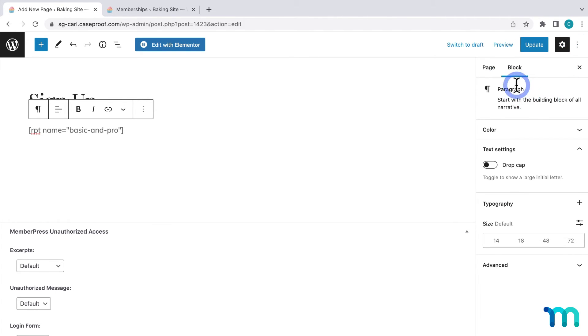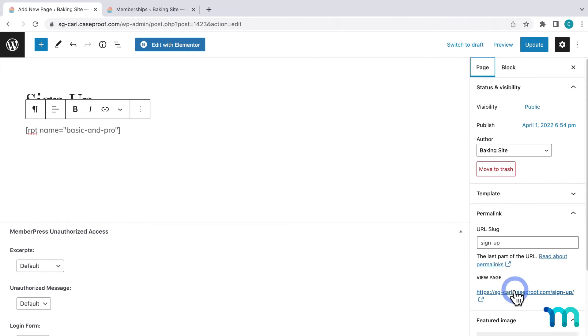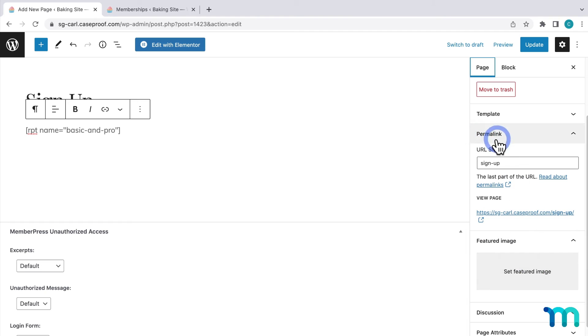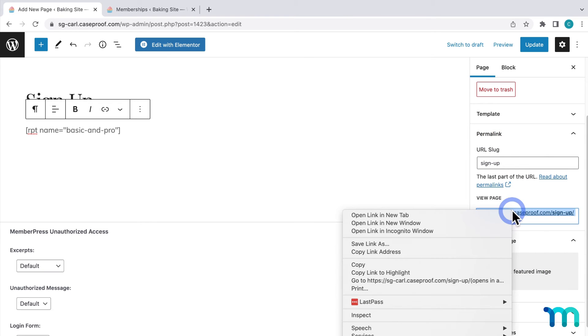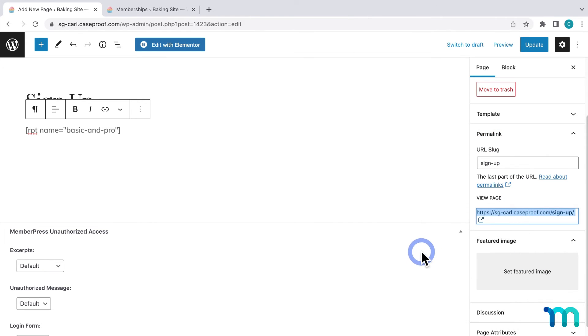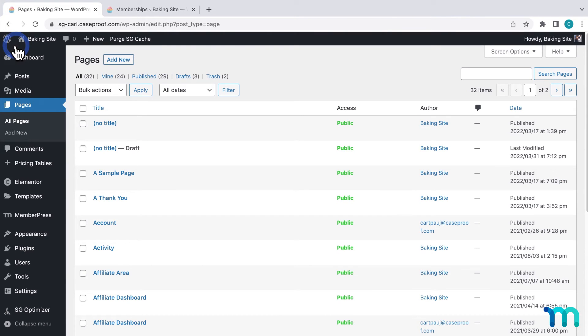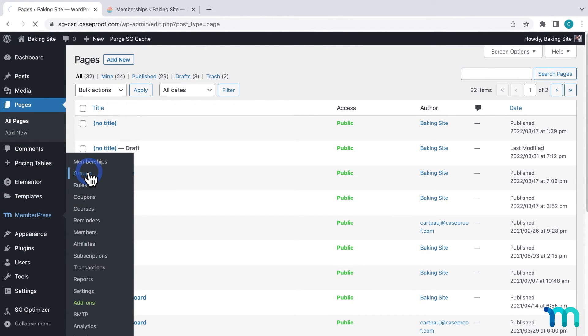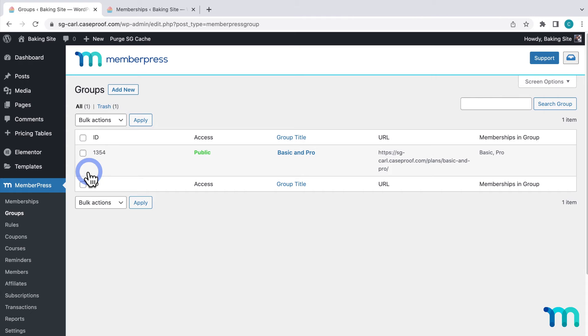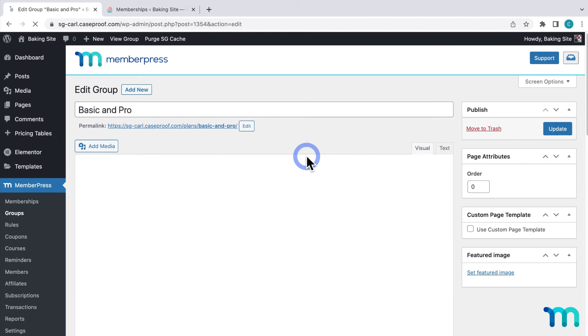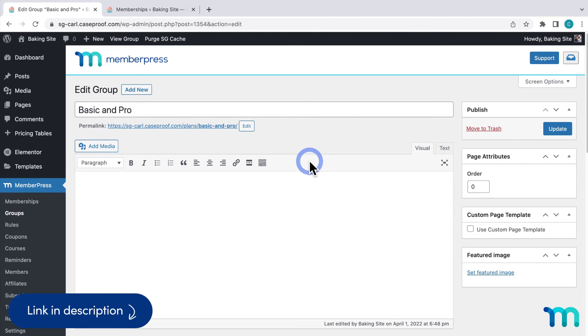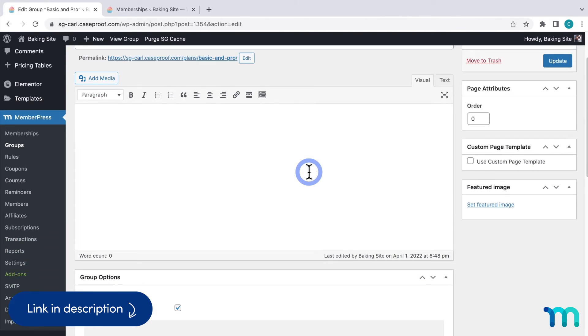And then here under permalink I'll copy this page URL. Now I'll go back to the WordPress dashboard. And go to MemberPress and groups. And I'll click my group I set up earlier for my basic and pro memberships. See our knowledge base for more information on MemberPress groups if you aren't familiar.